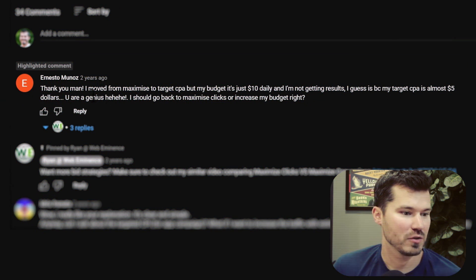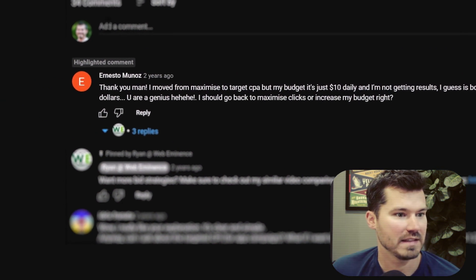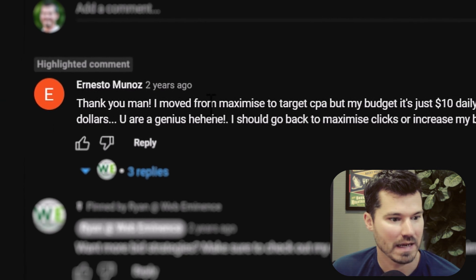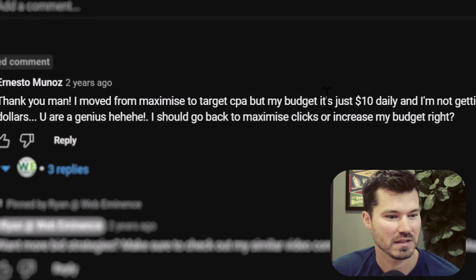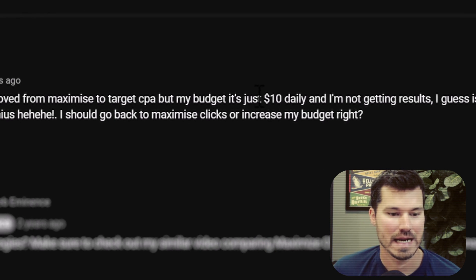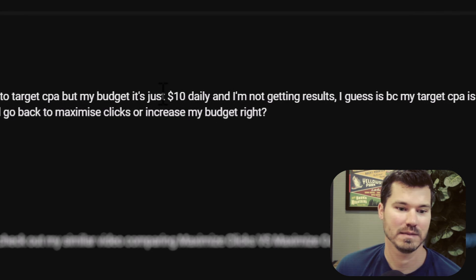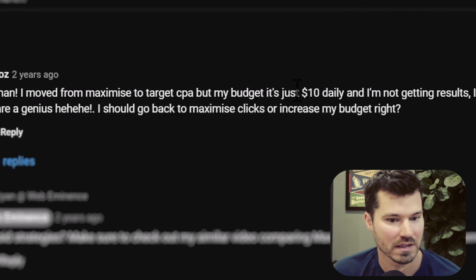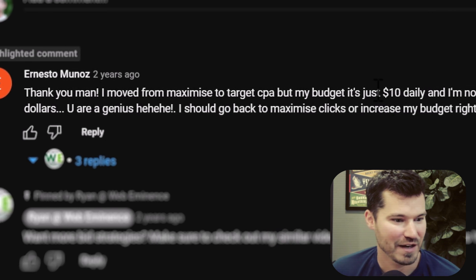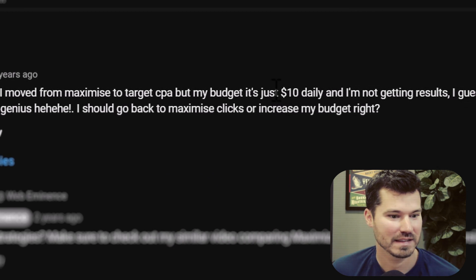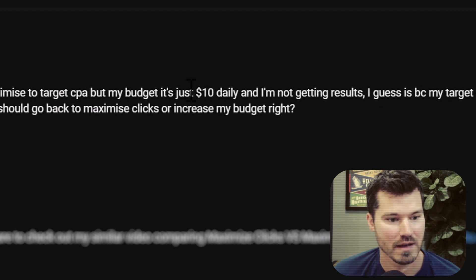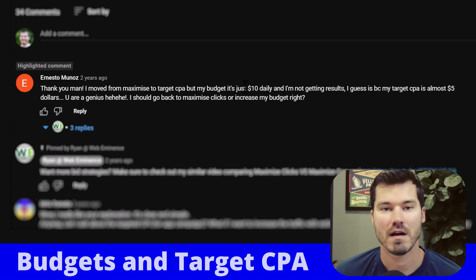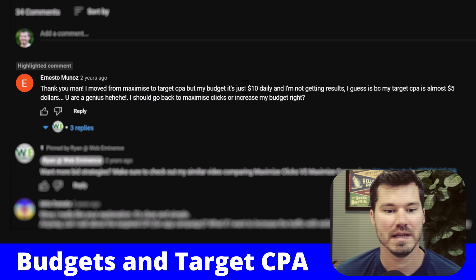The next question was from Ernesto, also about two years ago on that same video. He said: thank you, man. I moved from maximize to target CPA, but my budget is just $10 daily and I'm not getting results. I guess it's because my target CPA is almost $5. I should go back to maximize clicks or increase my budget. So he's basically saying he's got a $10 budget and a target CPA bid of $5.